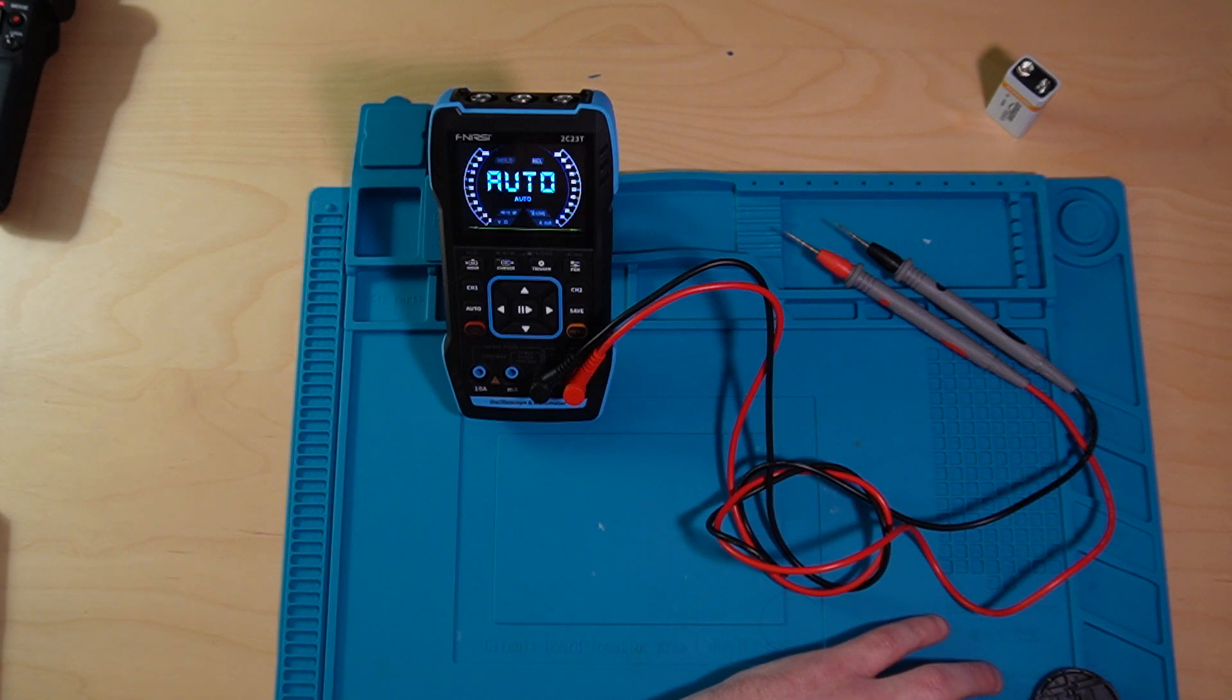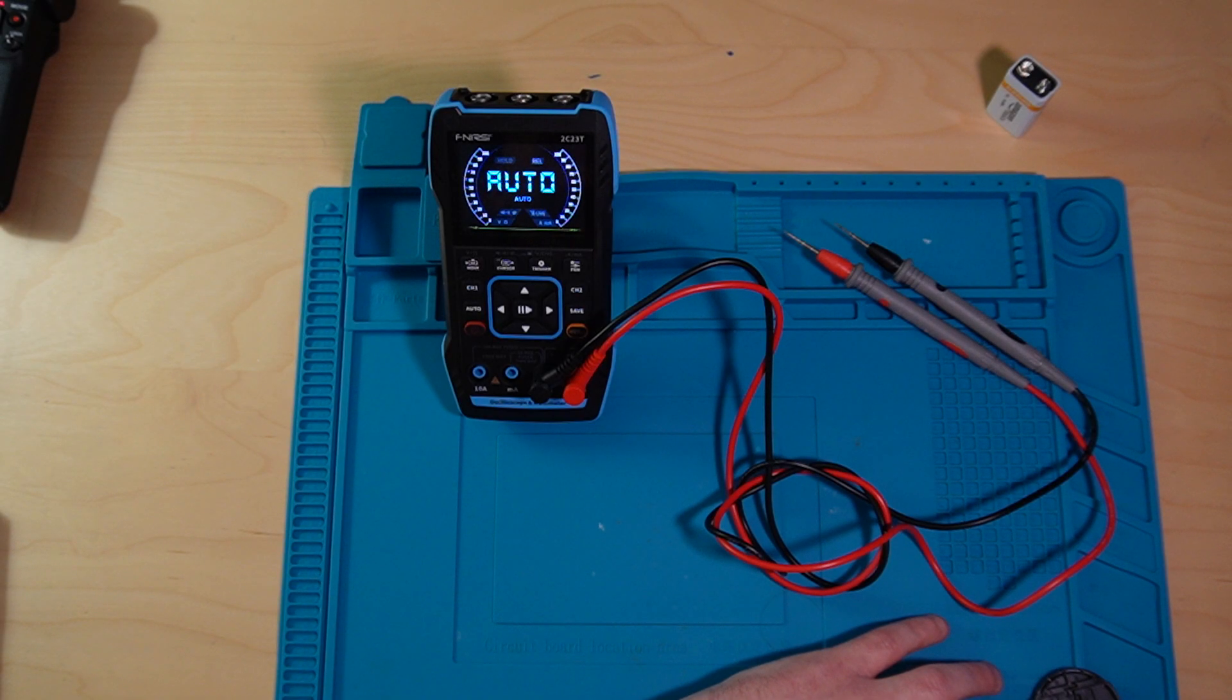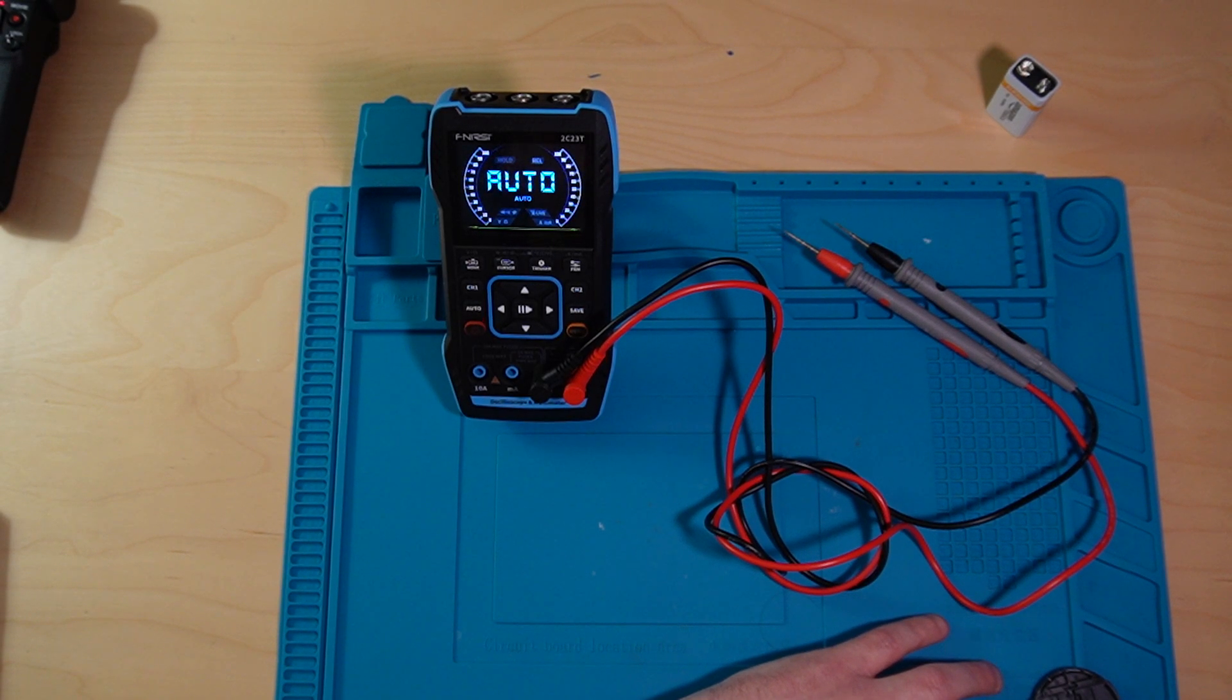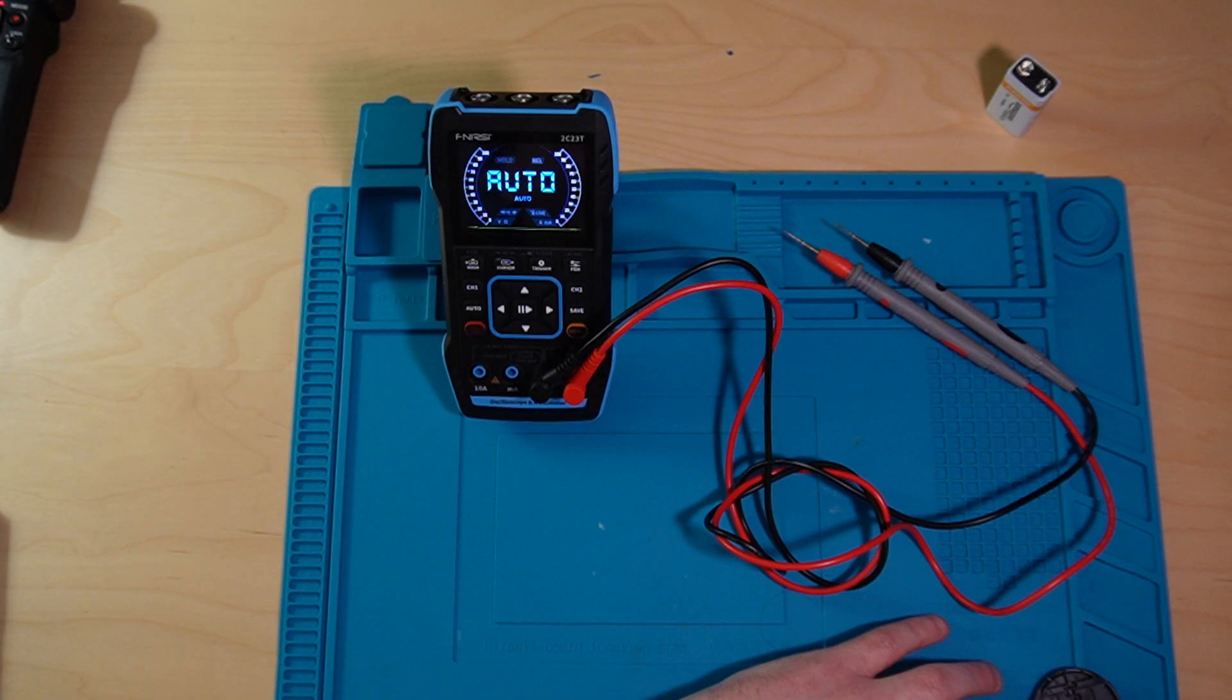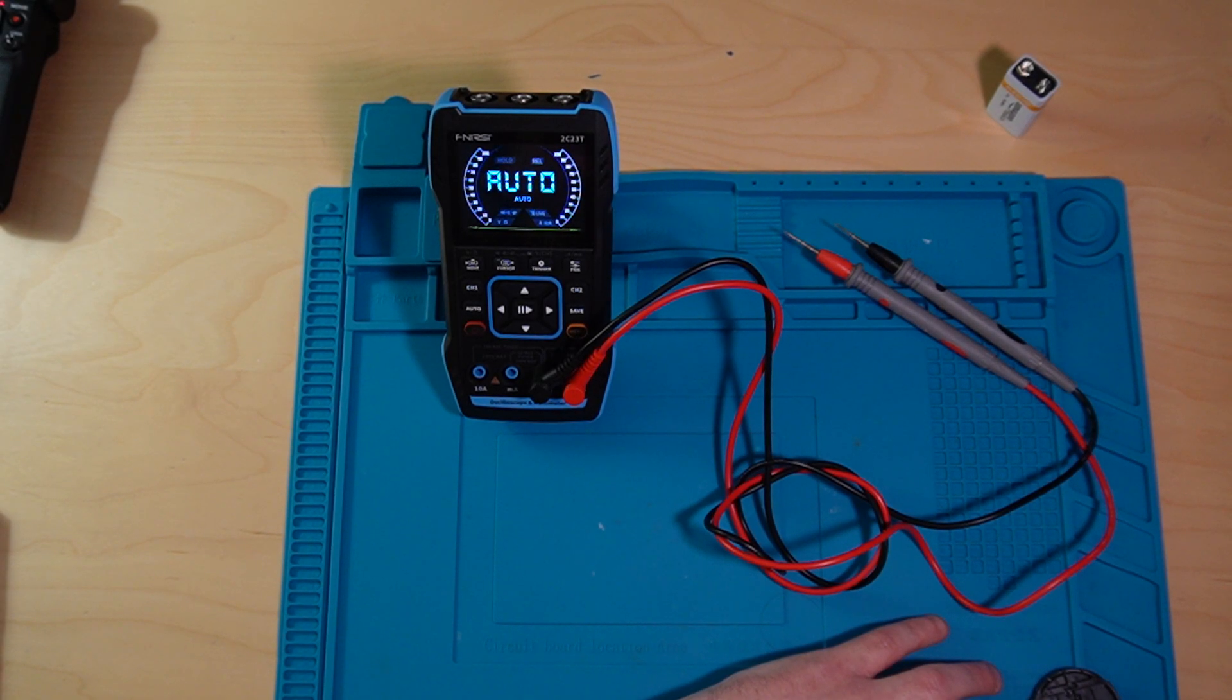Now, if you get no resistance, usually that means it's an open connection, meaning there is no connection. So, now if there's a better way of explaining this, please let me know. I'm at the ground floor. I'm learning this with you guys.